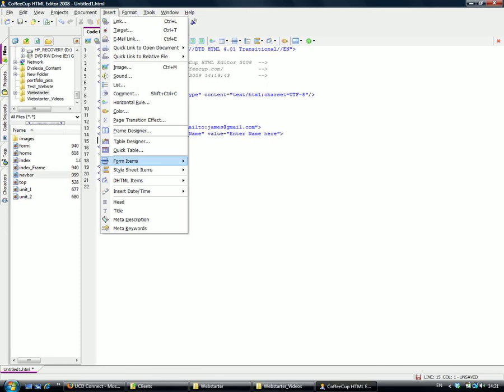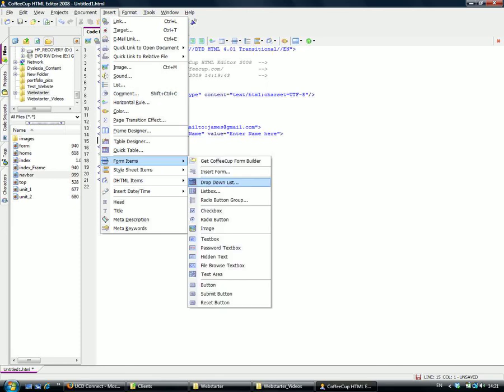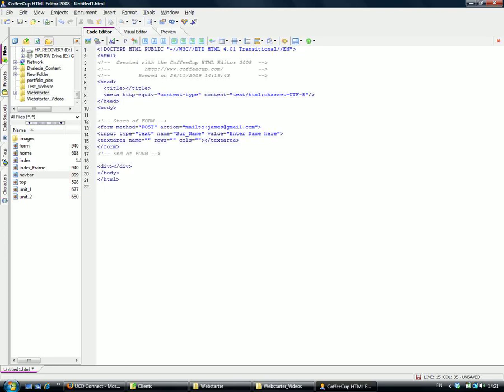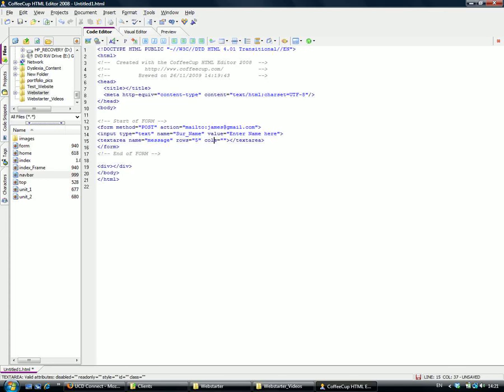We can put in something like 'Enter Name Here'. Let's go to the next line and insert a text area. Go to Form Items, Text Area. We'll give this a name—we'll call it 'message'. Then give it a stated number of rows—we'll give it five rows and twenty columns.